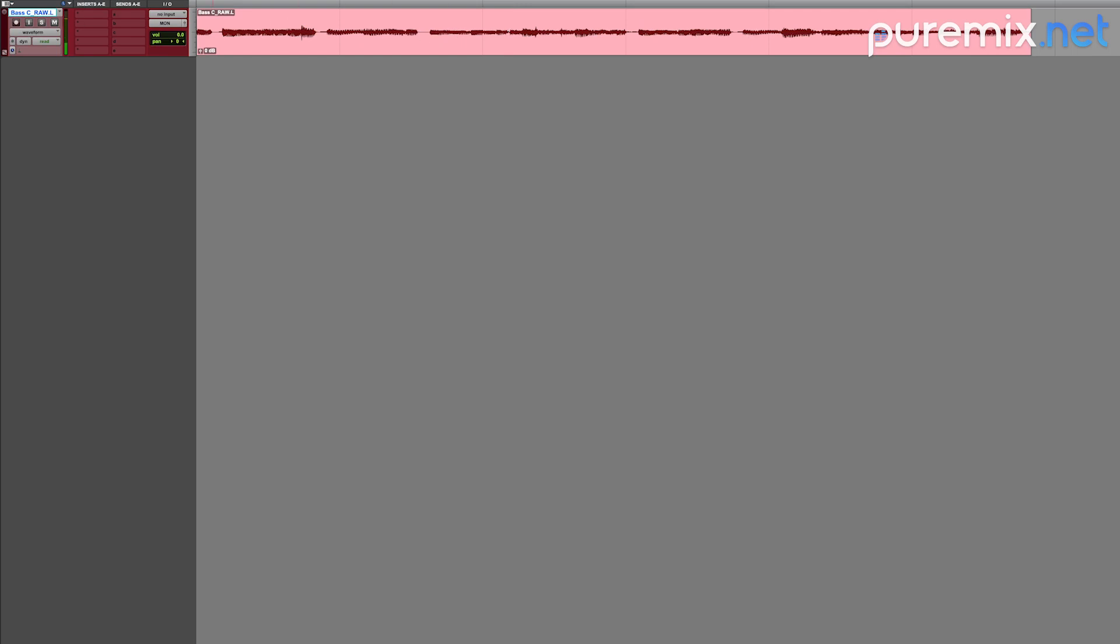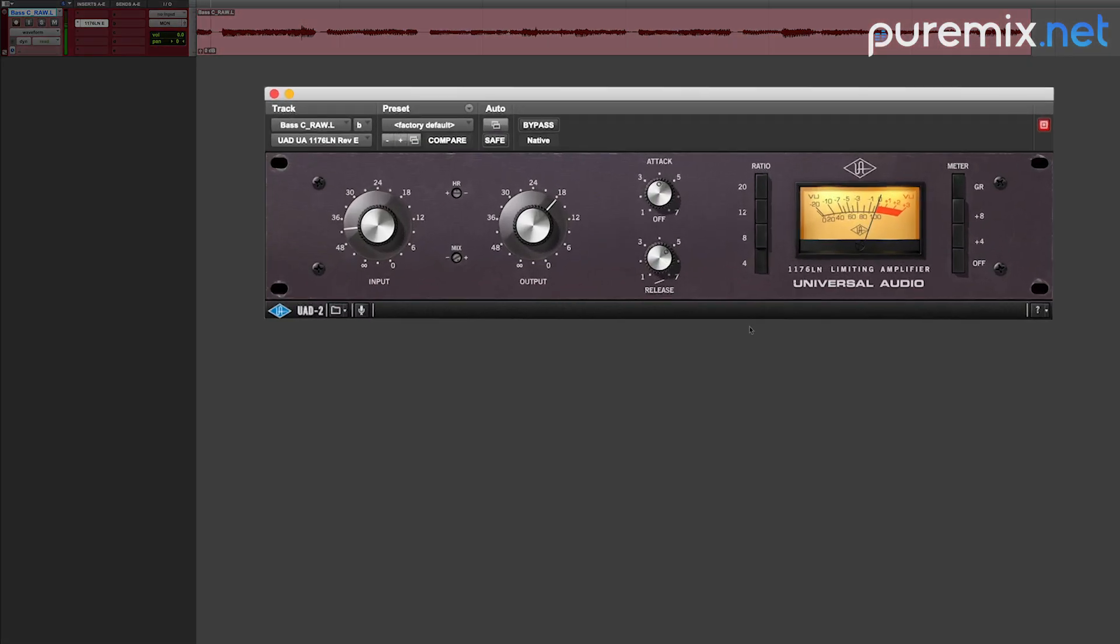So first thing I would do here is I would bring an 1176 in line, put it on 20-20. Fast attack, fast release, a little bit of gain, and try to only catch those peaks as much as possible.